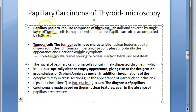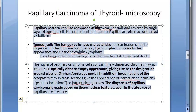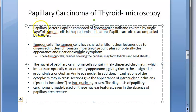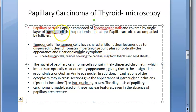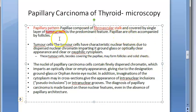In the microscopy you will see a papillary pattern with fibrovascular stalk — these are important words. There is papillary pattern with fibrovascular stalk covered by a single layer of tumor cells. The papillary structures are often accompanied by follicles.